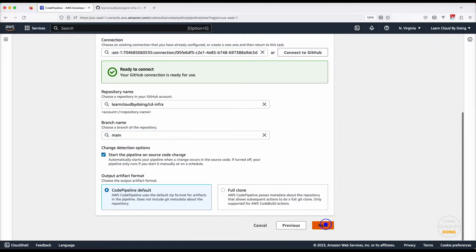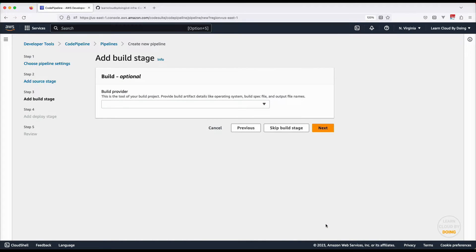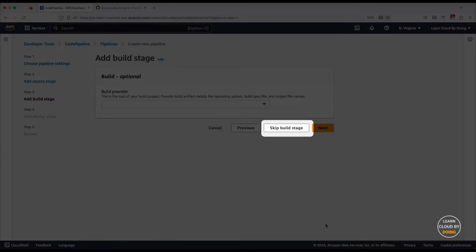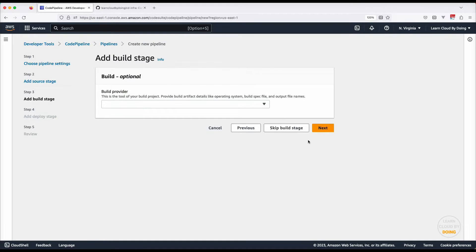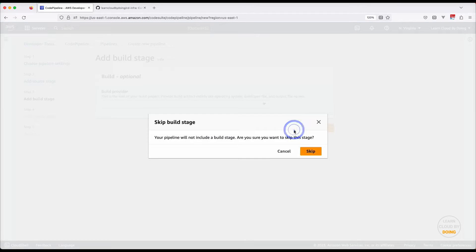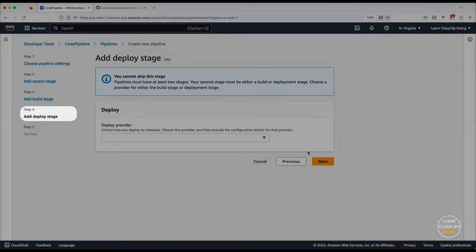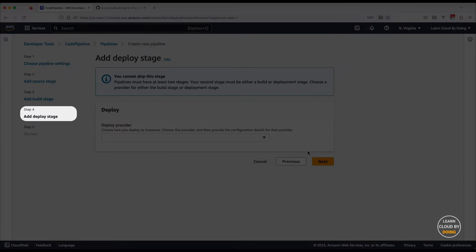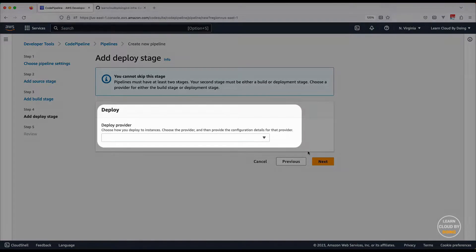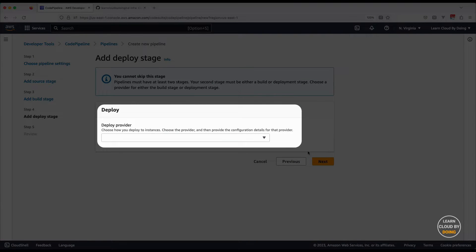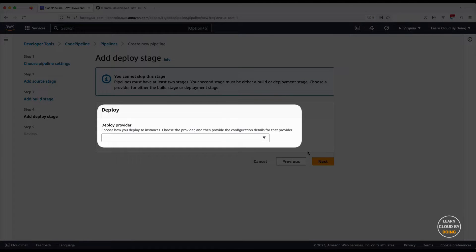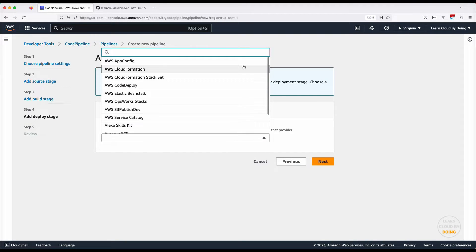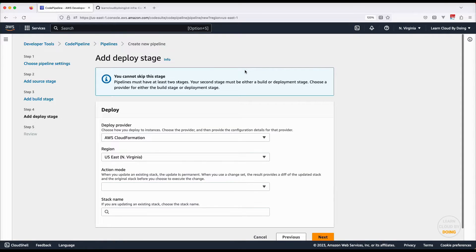Skip the build stage, as CloudFormation templates don't need it. Finally, set the deployment stage and choose the deployment provider and its configurations.